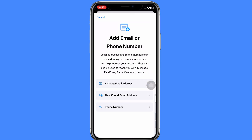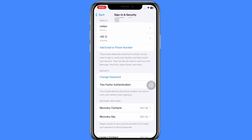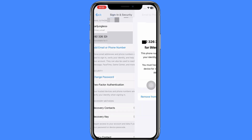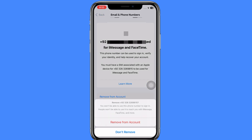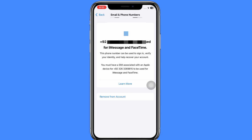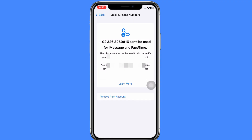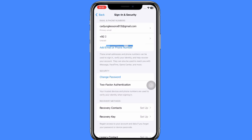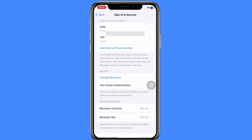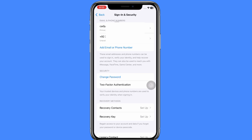After adding your email address successfully, simply click on your phone number and select 'Remove from Account.' Once removed, you can log in to your Apple ID with your email address and password, and you will be eligible for downloading the beta program on your iPhone.